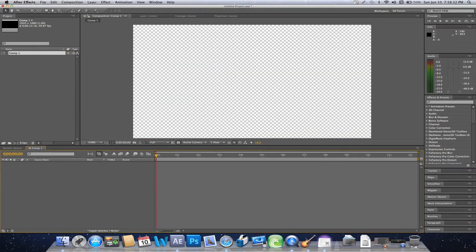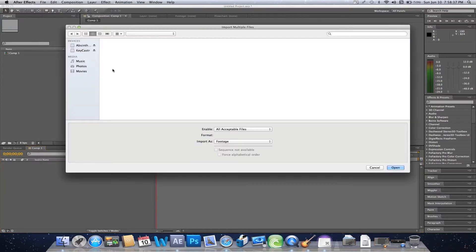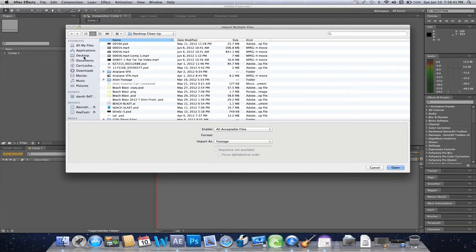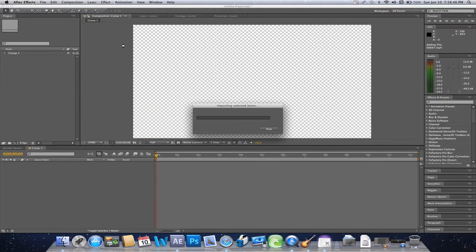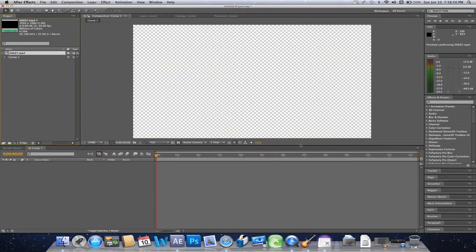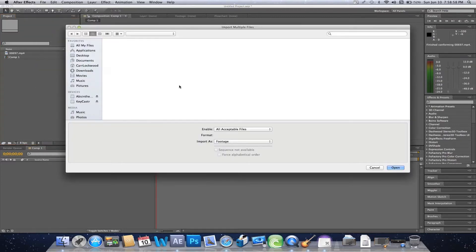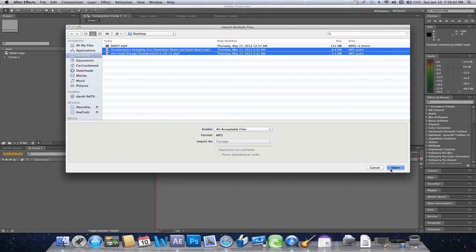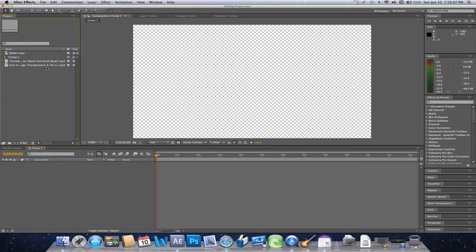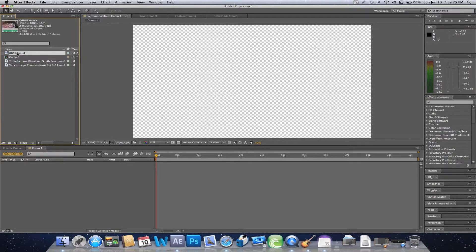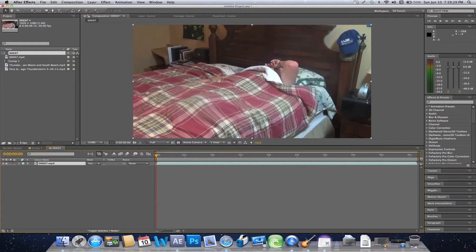First, you'll want to create a new composition and set up your settings. I'm using footage from our upcoming short film 'The Demon from Our Room.' You'll also need some rain or thunder sound effects. I found a thunder and lightning video on YouTube that was recorded with a camera rather than in studio, which sounds more realistic.